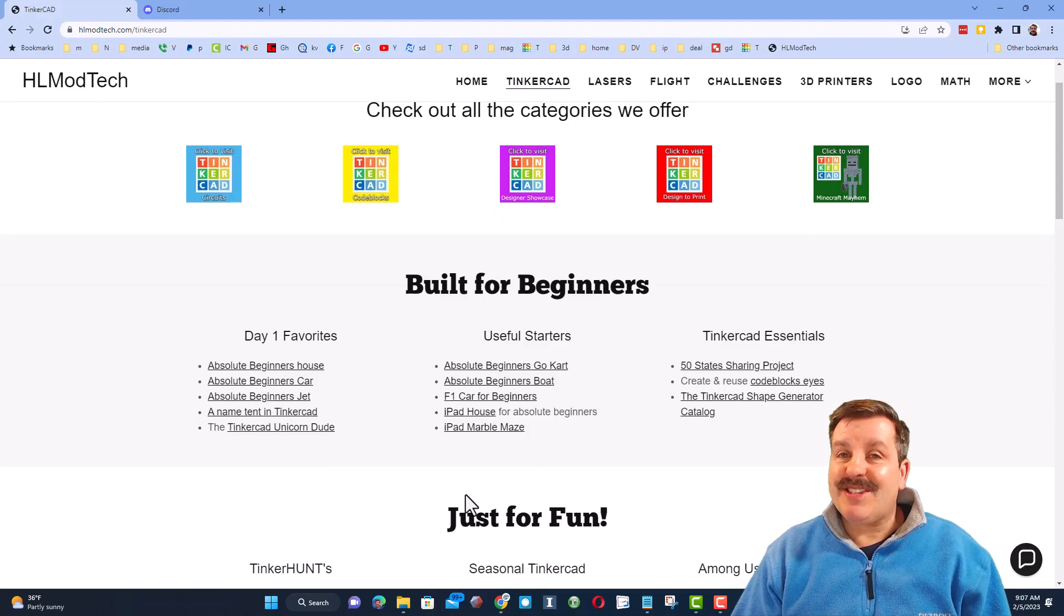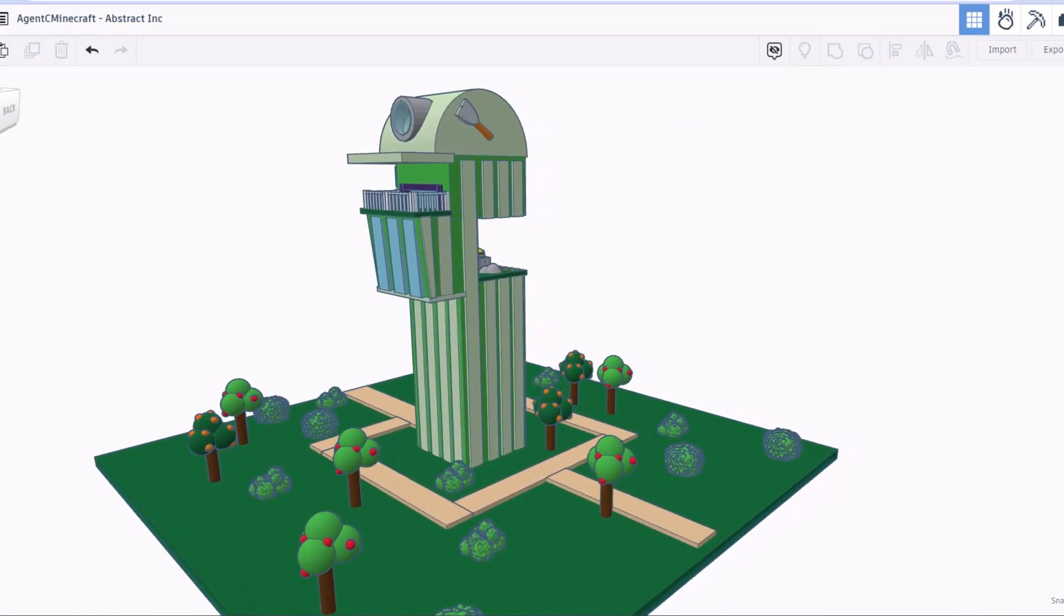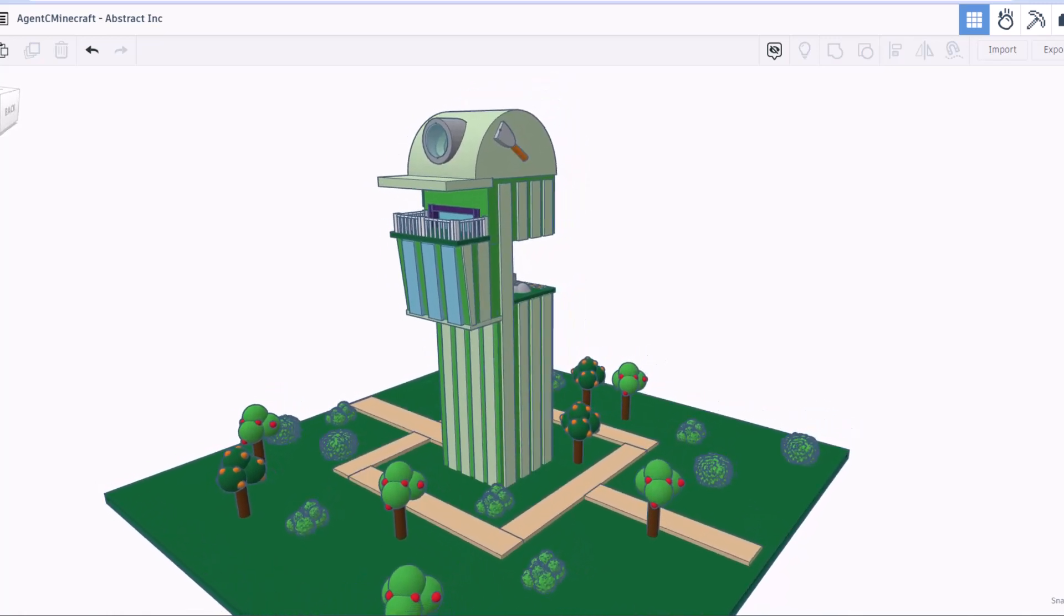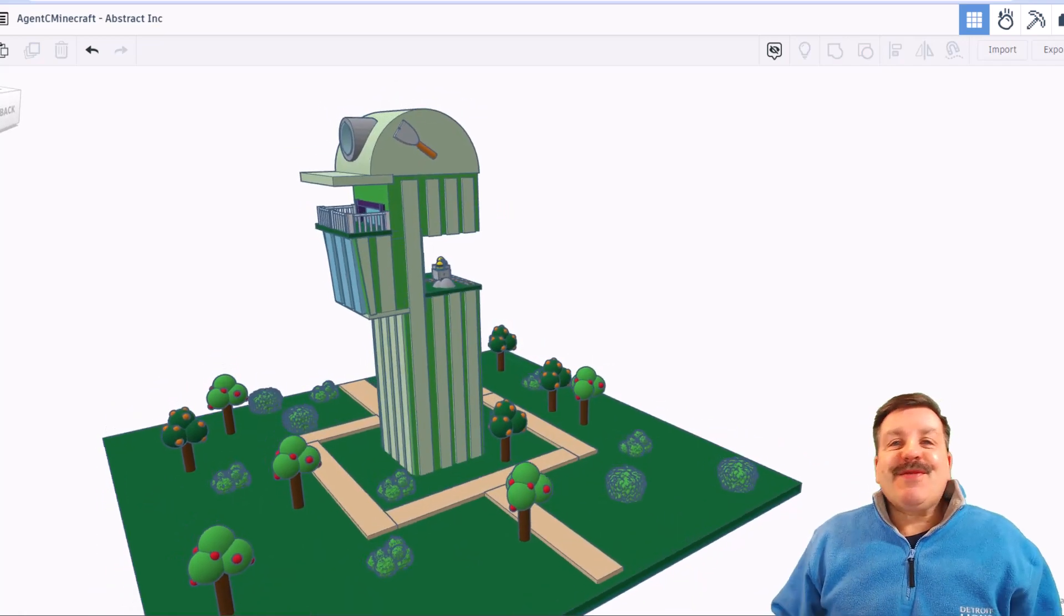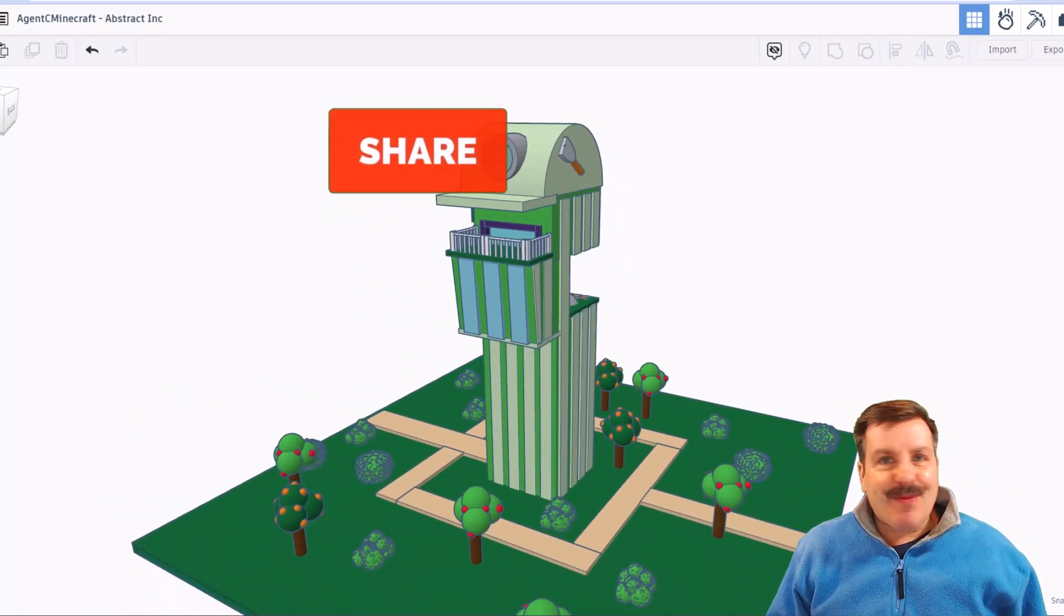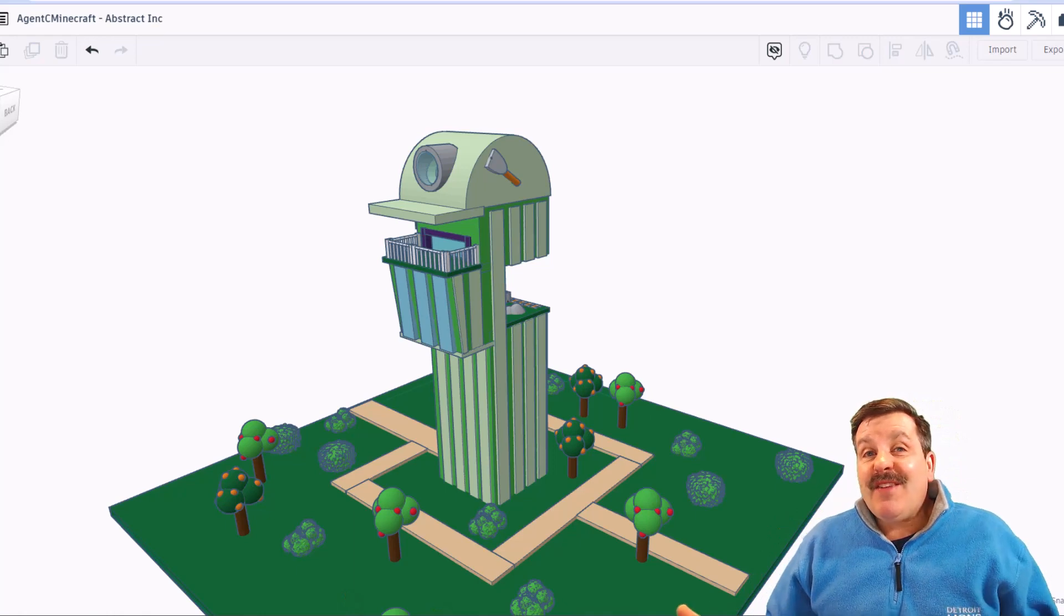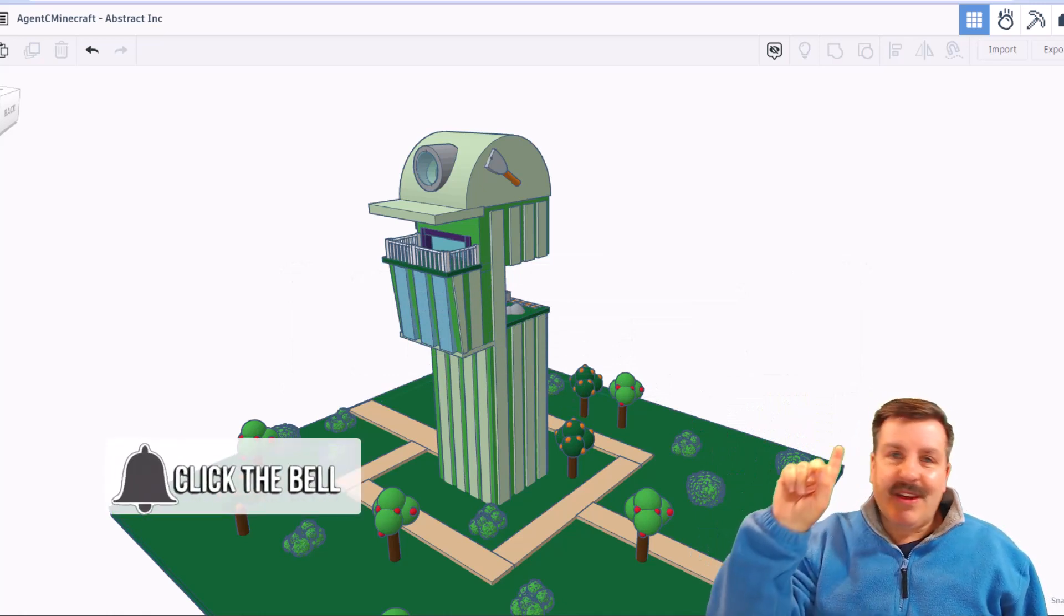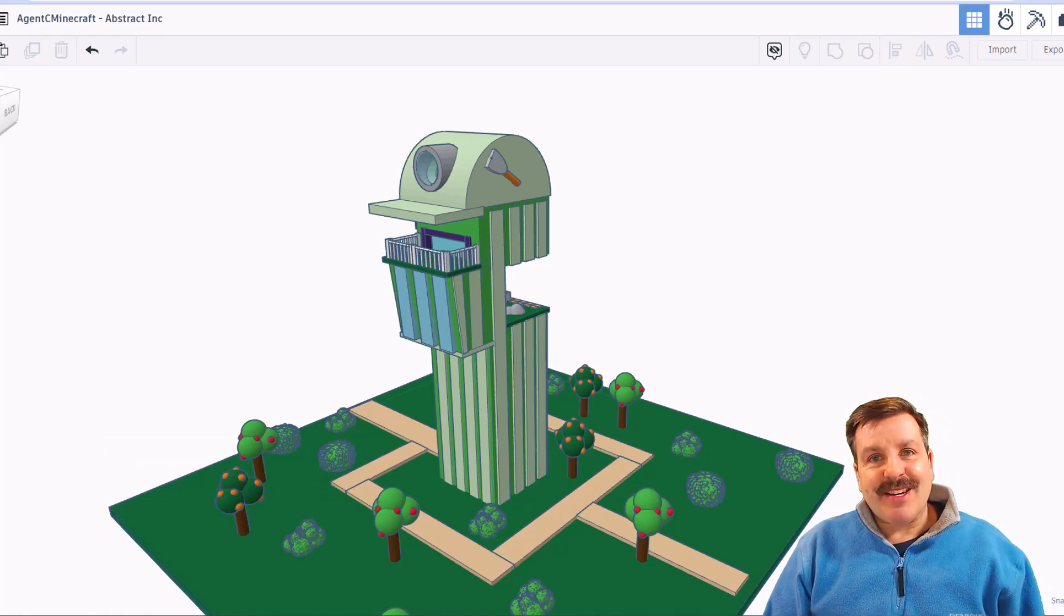Friends, as I wrap up this episode of Tinkercad TV, just want to say thanks again to Agent C Minecraft. Oh my gosh, incredible skills and so cool that you took time to share them with us. Friends, don't forget, check the description, find a link to check out his amazing YouTube channel. Friends, of course if you enjoyed this video, please give it a like. Please also hit that share button so more people can learn about HL Mod Tech. Don't forget, you absolutely make my day if you take time to leave a comment down below. And if you haven't subscribed yet, what are you waiting for? Smash that subscribe button. And last but not least, hit that notification bell if you want to be the first to know when there's a brand new video from me, HL Mod Tech. Thanks for watching, have a great day.